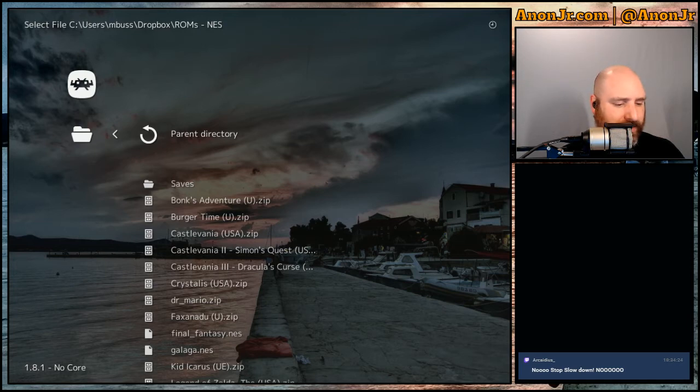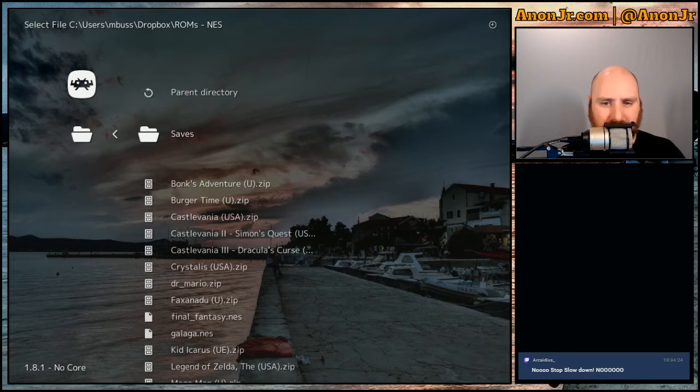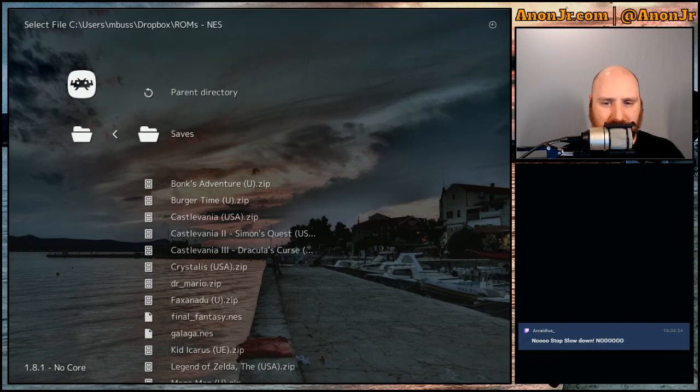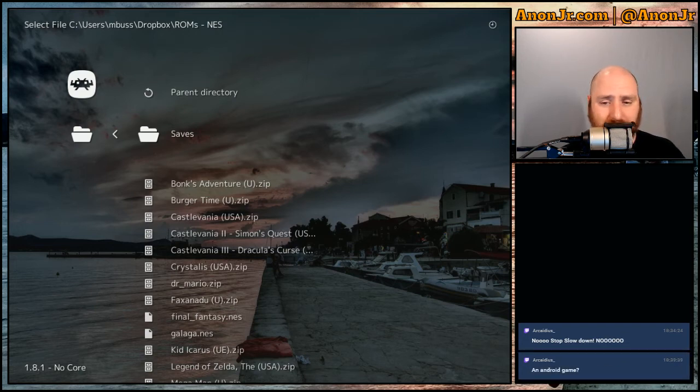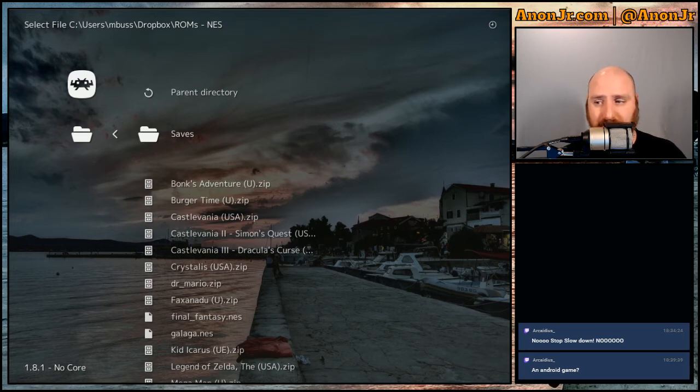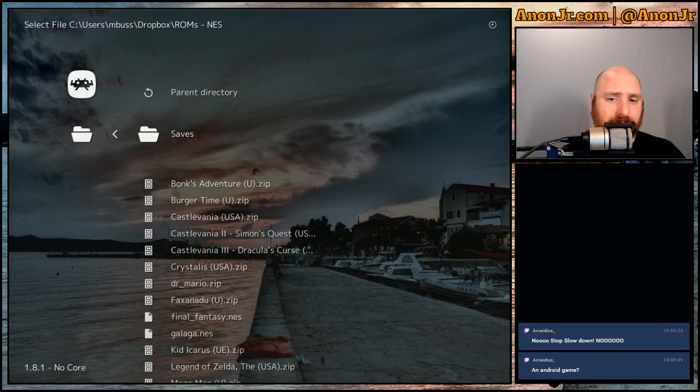So what I'm going to do is, let's see, did I have any, you could probably find it as an Android game. Honestly, a lot of these games, Super Mario Brothers, Tetris, Dr. Mario, they've been ported to a bajillion different consoles.